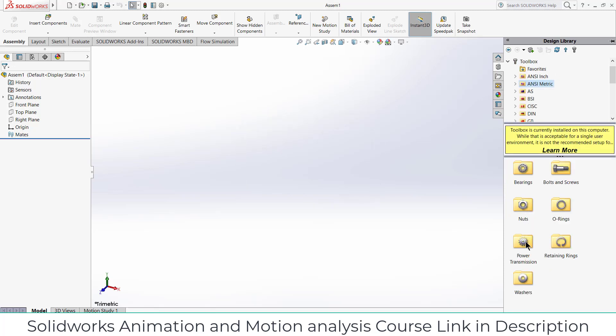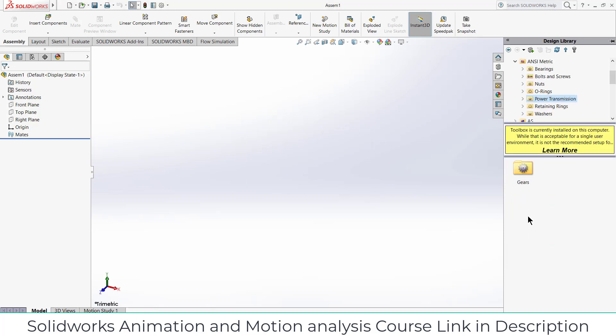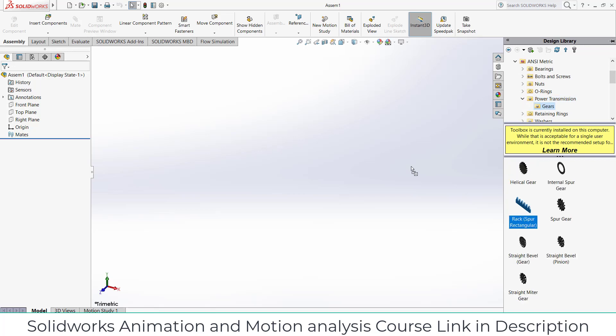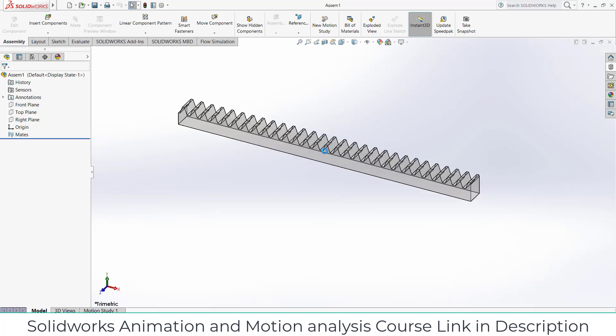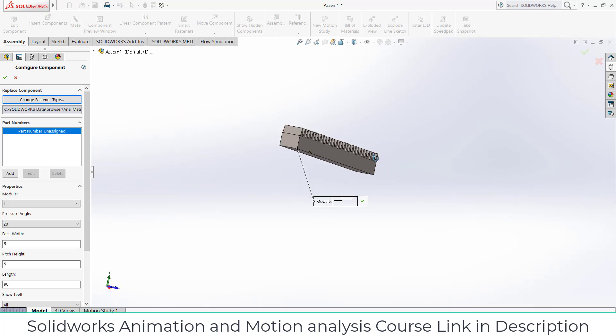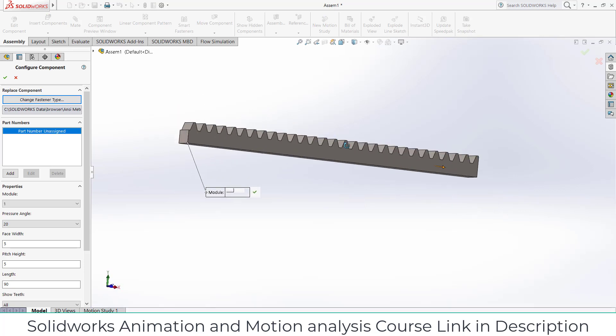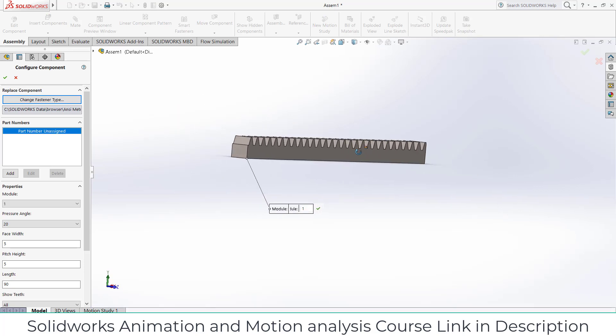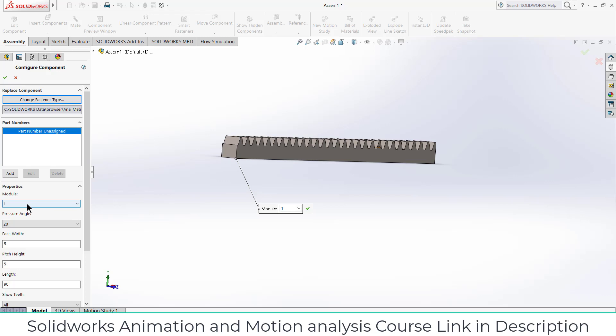Now after that go to ANSI metric, click on power transmission, click on gears, drag your rack. Now while dragging you need to make sure that you remember the module you are using and increase the face